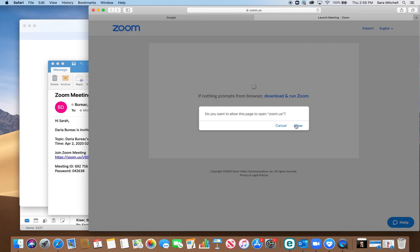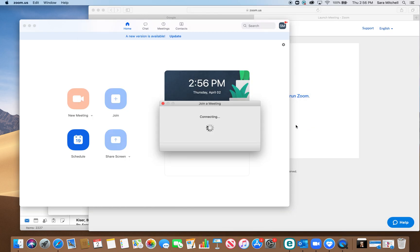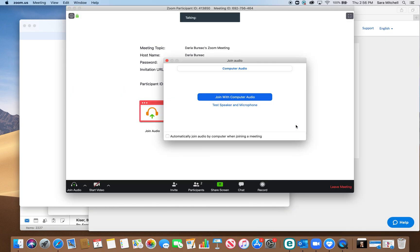Then you press allow right here and it starts connecting you. At first you are on mute so nobody can hear what you're saying and your camera is also turned off so it's very important that you first get your audio and your video set up.